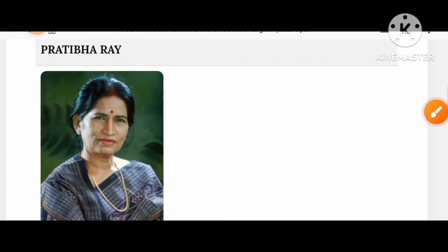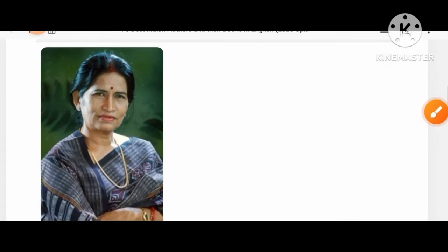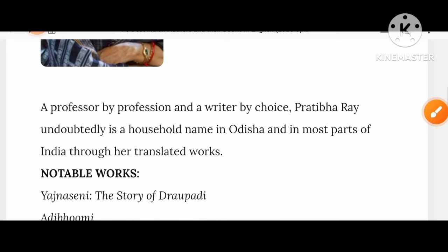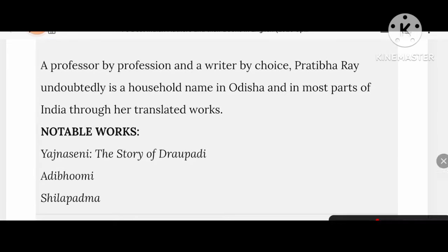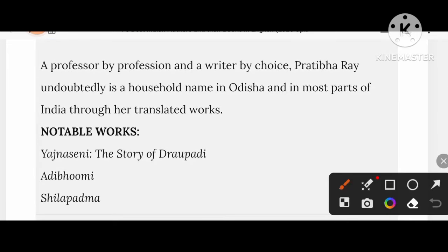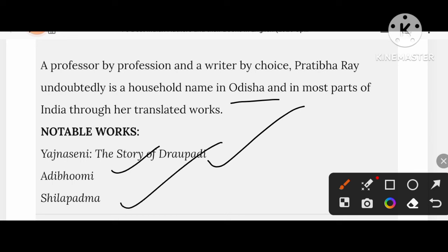Let's know about Pratibha Ray. She is a professor by profession and a writer by choice. She is undoubtedly a household name in Odisha and in most parts of India through her translated books like Yagyaseni: The Story of Draupadi, Adibhumi, and Shilapadma.